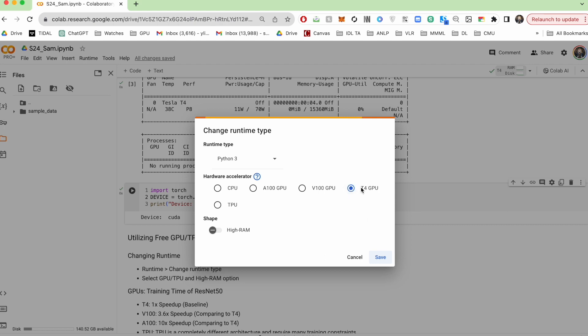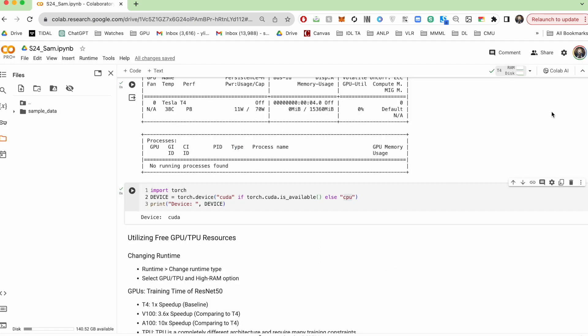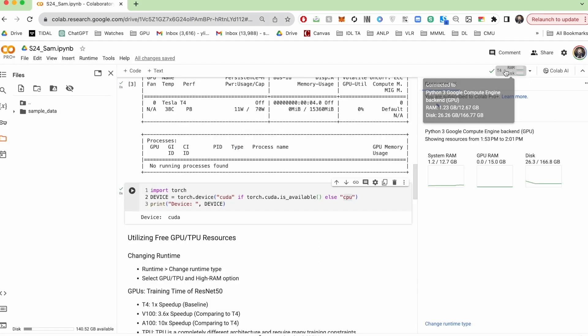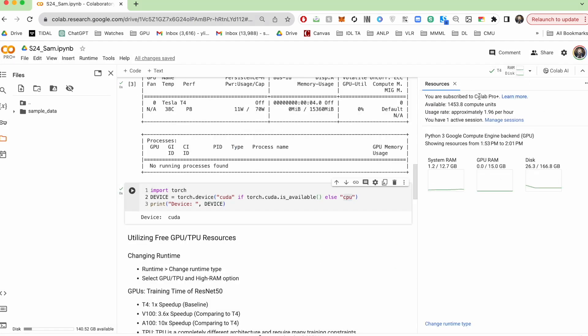So once you've selected your GPU, you come up here, and this is where you'll be able to monitor your current environment. So it says here how many computing units you have. This is if you've subscribed to Colab Pro.